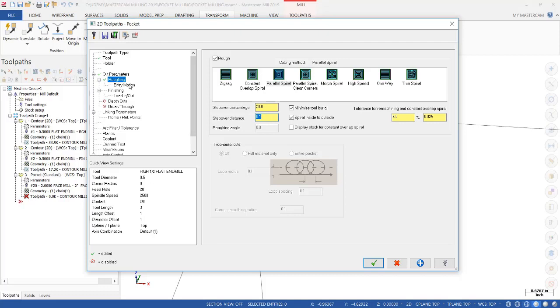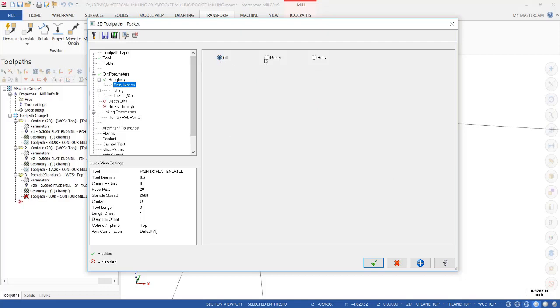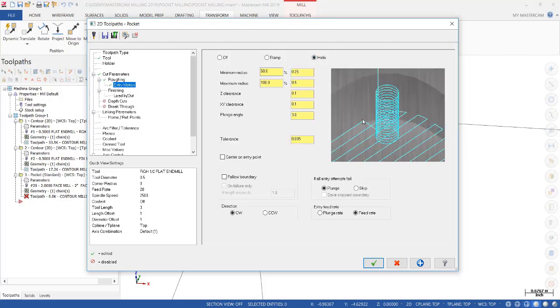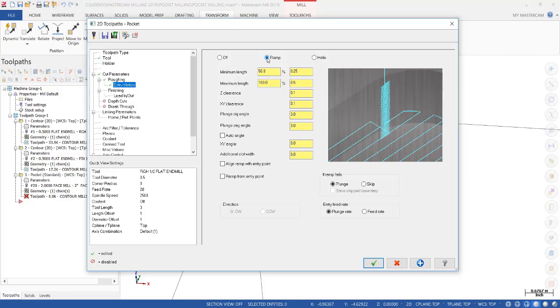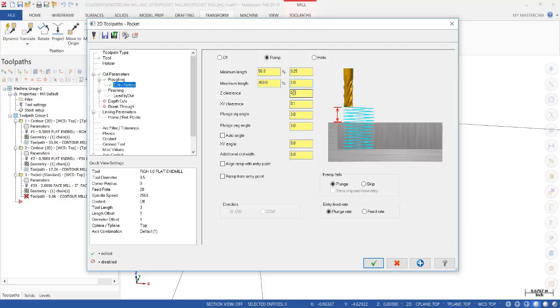Then we're going to select the entry motion. We have three options. We can either do off, ramp where we zigzag back and forth or do a helix. I prefer ramp because it starts in the middle and there's less chance of the tool burying itself. So minimum length is quarter inch and then the maximum length I'm just going to add 2 inches.